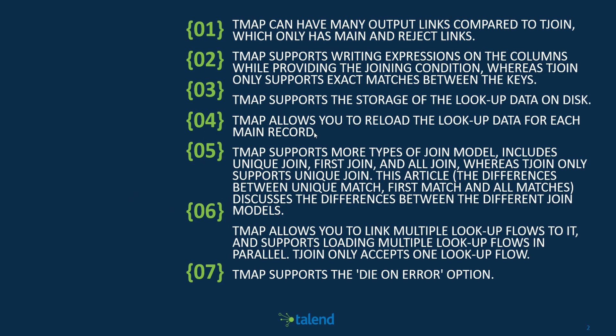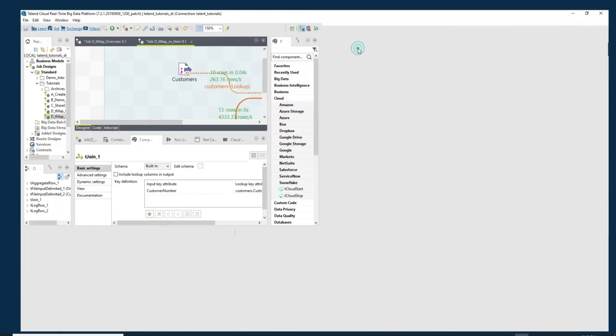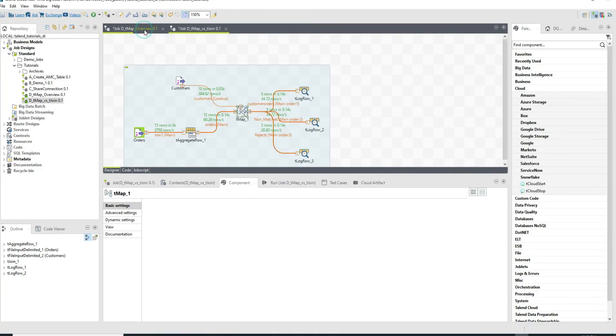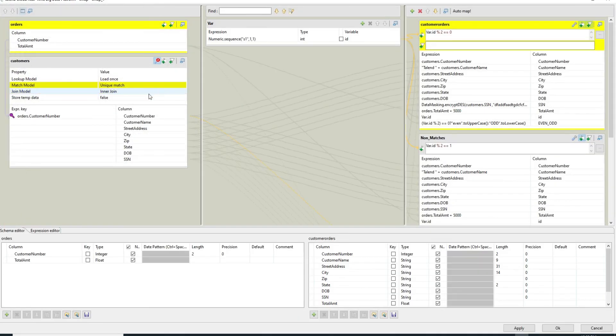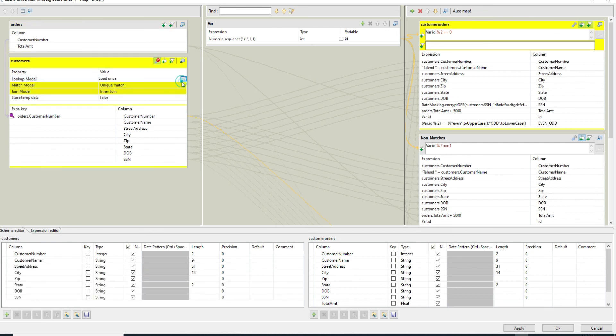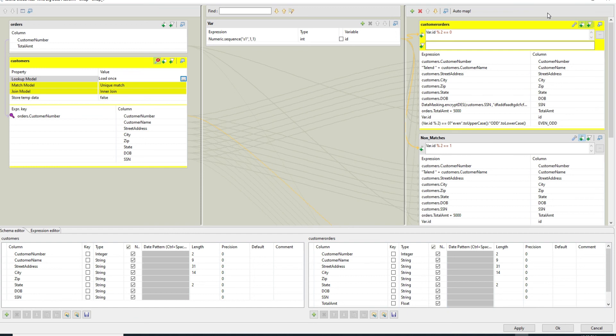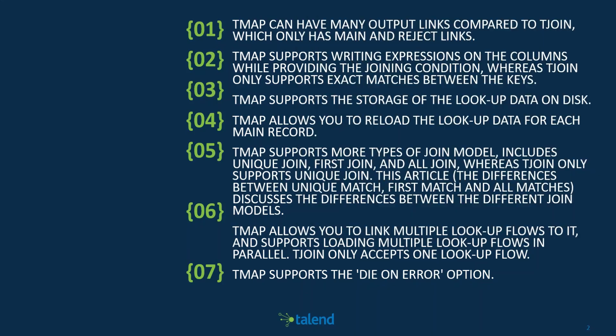Continuing, the tMap allows you to reload the lookup data for each main record. I think pretty straightforward, whereas the tJoin doesn't. I could keep going on and on. The tMap is really proving to be more powerful here. So with the tMap you can change your lookup model here: load once, load each row, reload at each row. This kind of caching you cannot really control that kind of lookup scenario with a tJoin, but you can in a tMap.